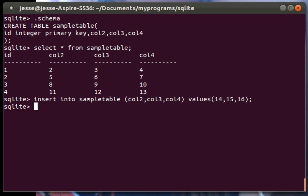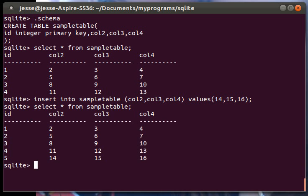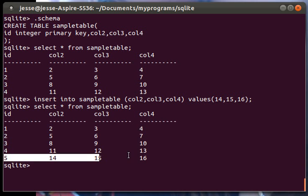Now let's print it all off again. Select all from sample table. As you can see, it arbitrarily specifies an ID.